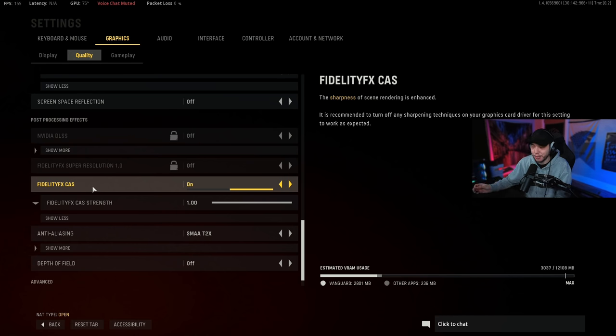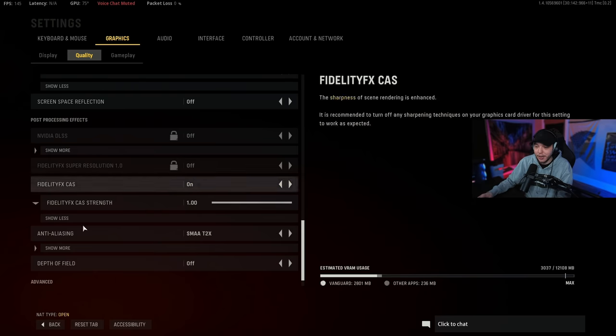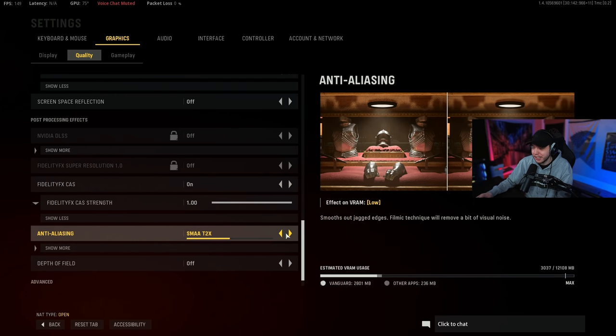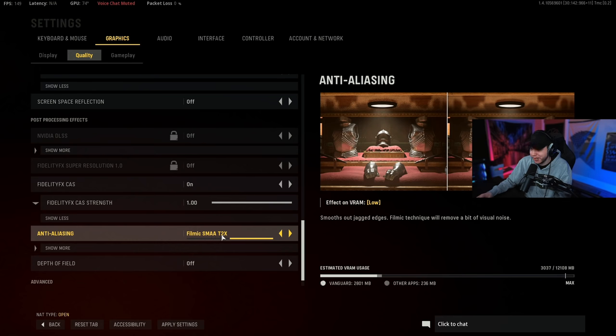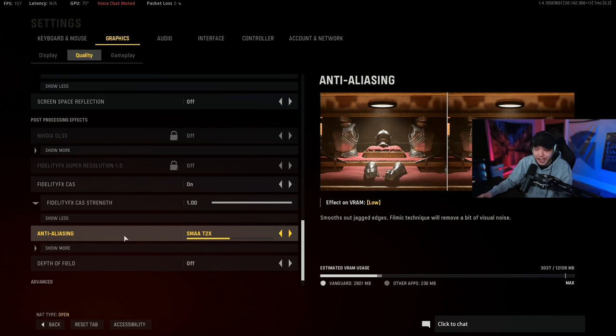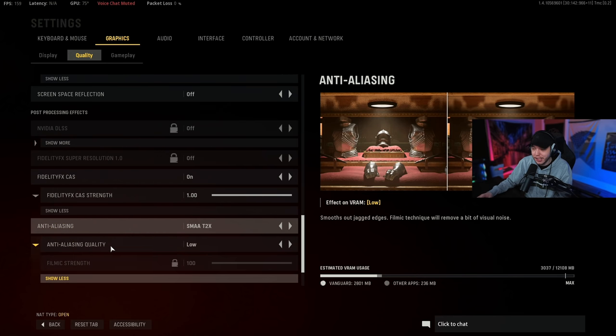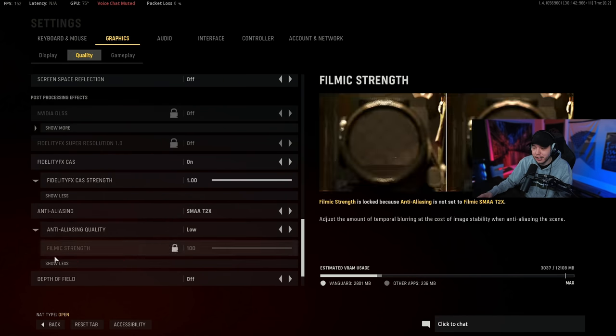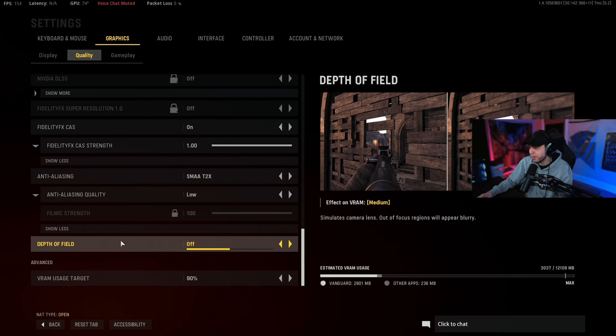Now anti-aliasing, we only have two options which is really odd. I'm running SMAA T2X, I'm not running the filmic. For some reason this keeps getting reset and going to filmic SMAA T2X, so I don't know why that is but it is a thing. And then I click the show more and change anti-aliasing quality to low.